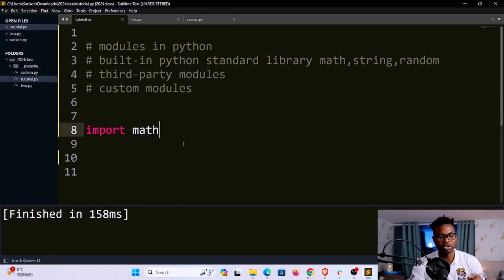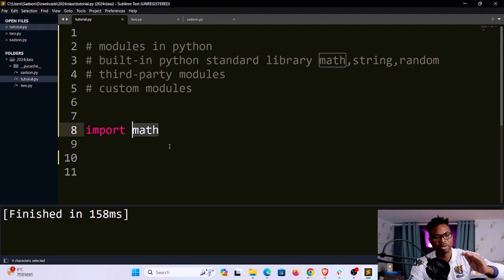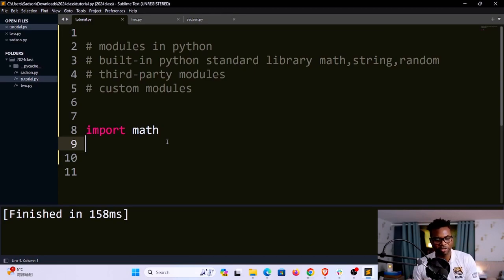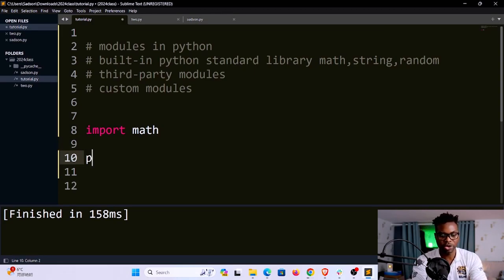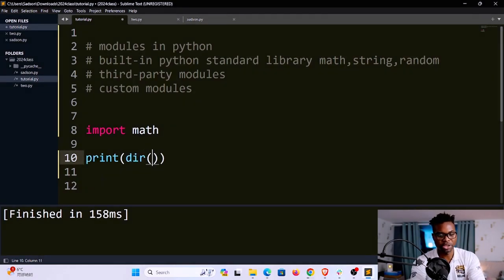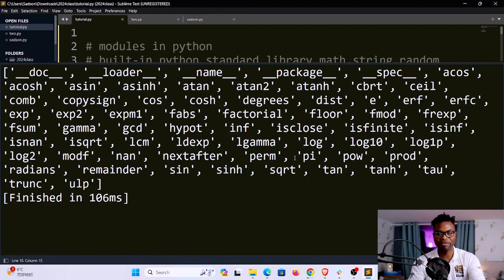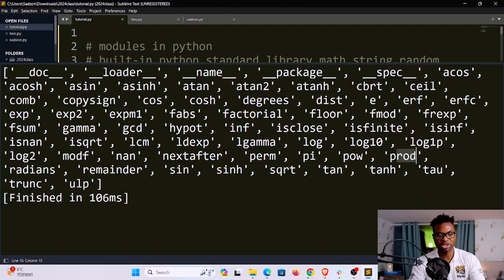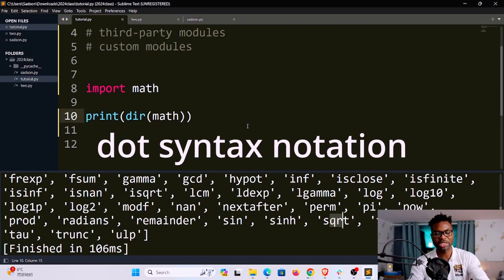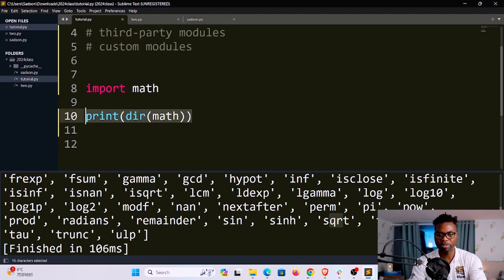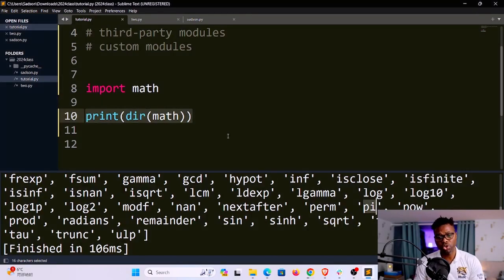What import does is essentially get the instructions from that file and make them available here. To see what methods, functions, or classes are available in the math module, you can print dir(math). If I run this, you can see quite a lot of information — functions like pi, power, product, square root, and more.